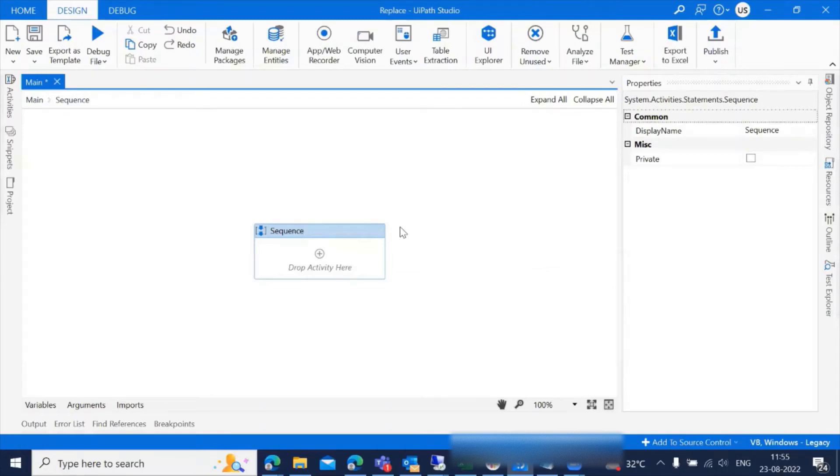Hello everyone, welcome to Automate with UiPath. Today in this tutorial, I'm going to explain the most important function, replace, in string manipulation in UiPath.